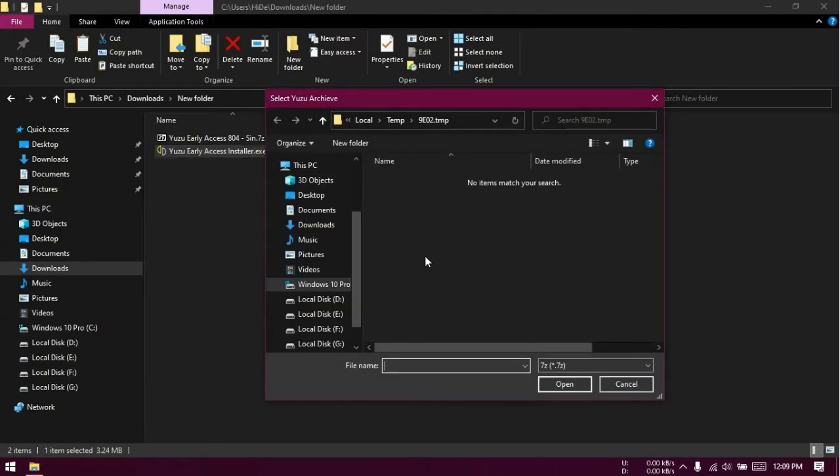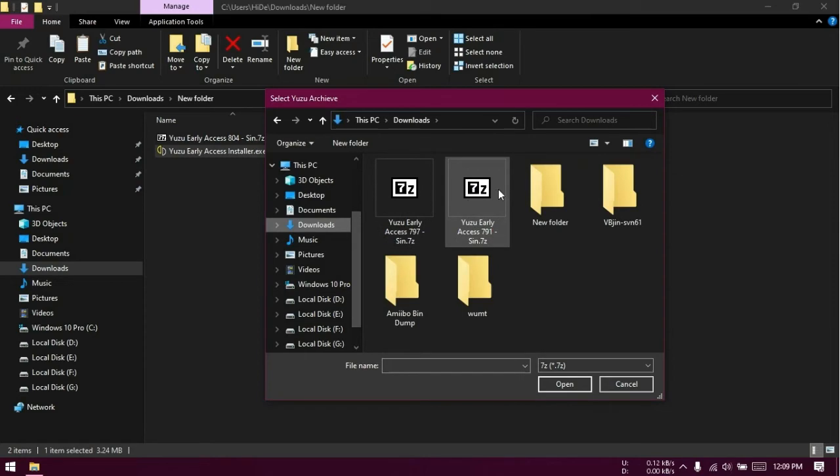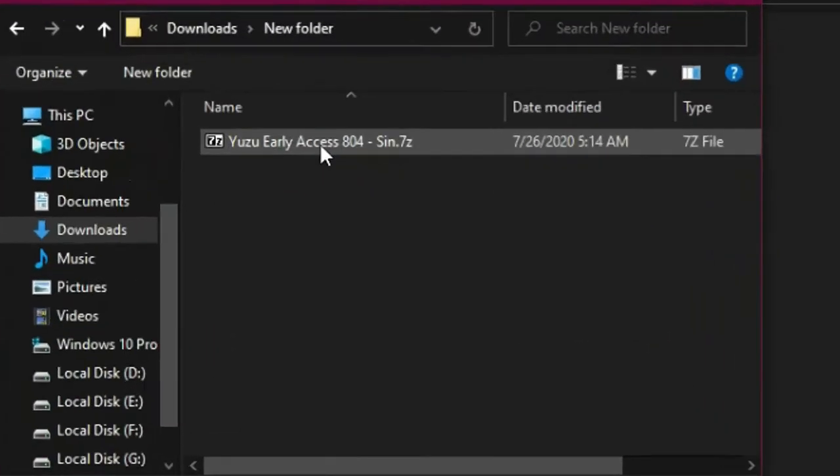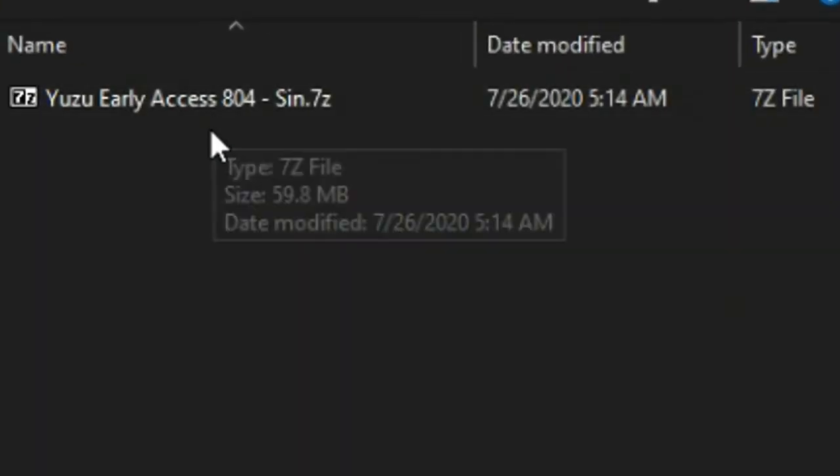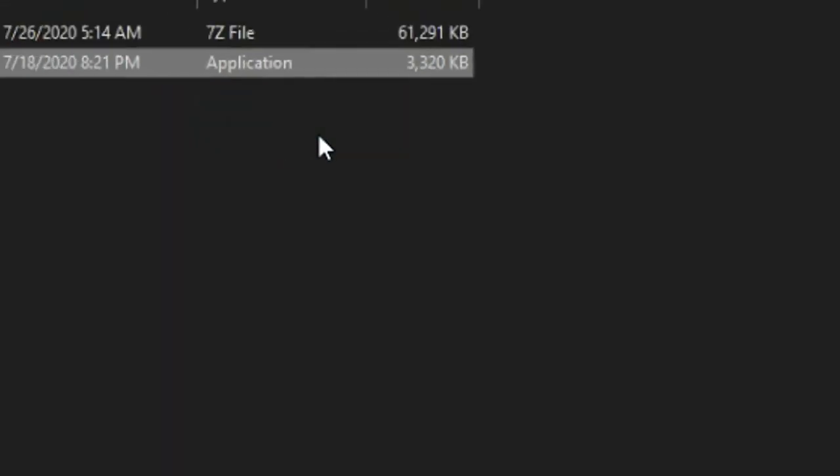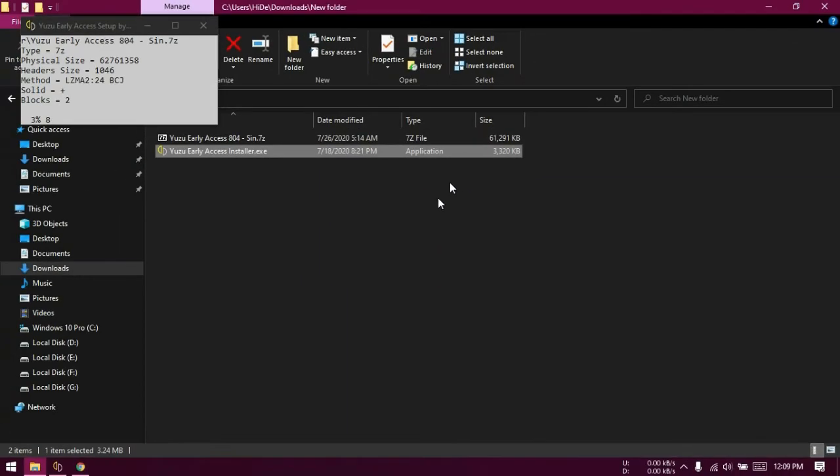In this window find the downloaded latest Yuzu Early Access archive. This is the one for me. Open this file. Now wait for a while till it's complete.